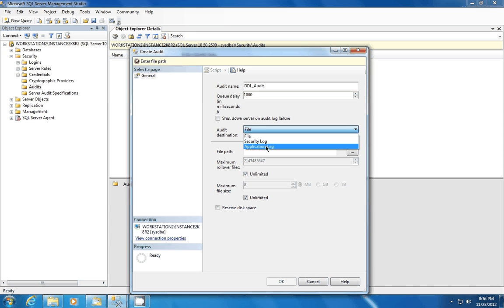By default, the local system and local service and the network service are part of this policy. So what that means is you need to make sure that if you're running SQL Server with a domain account or an account other than the local system, local service, or network service, you need to make sure that you go into your local policy and grant the domain account generate security audits.